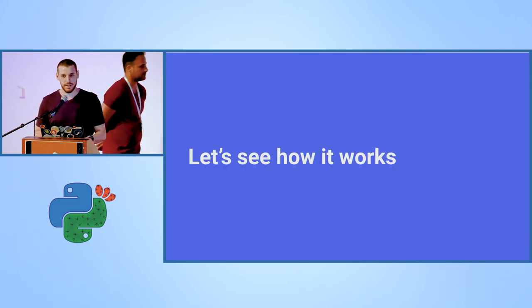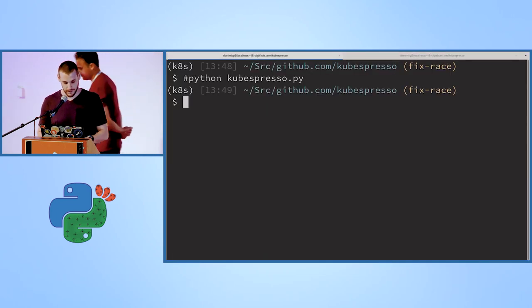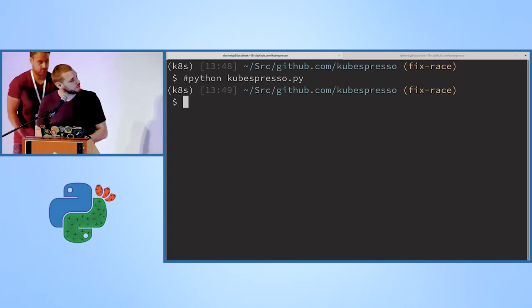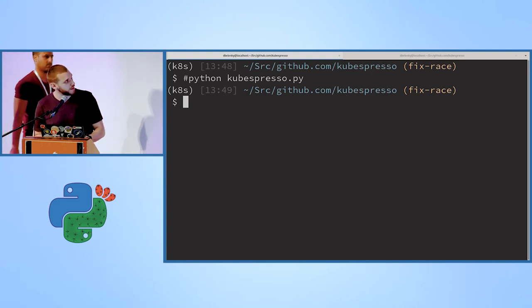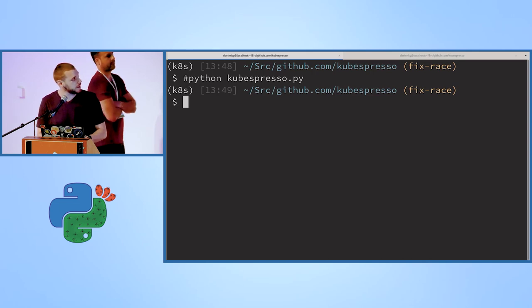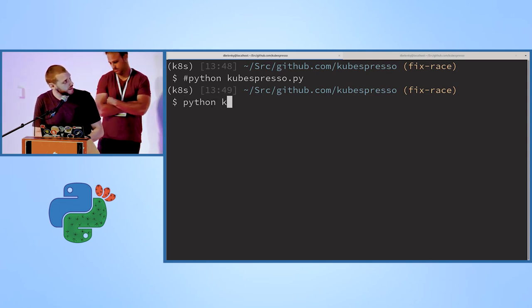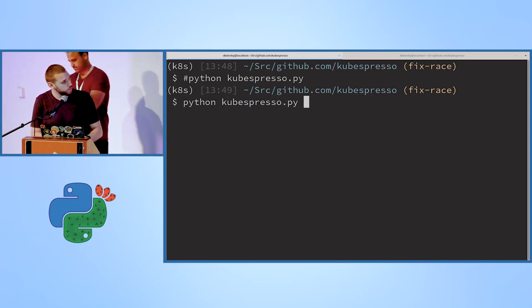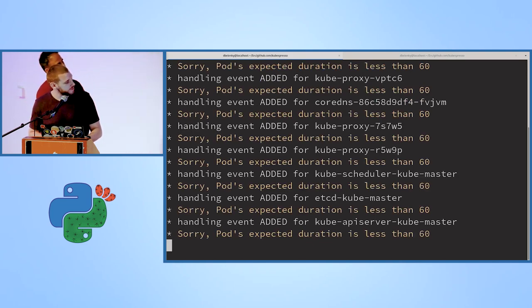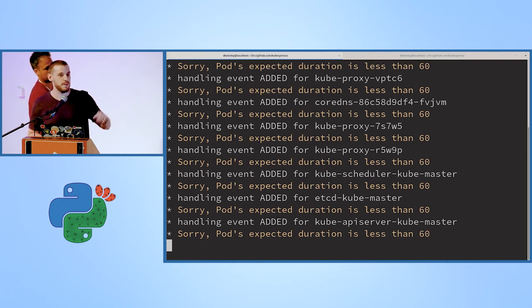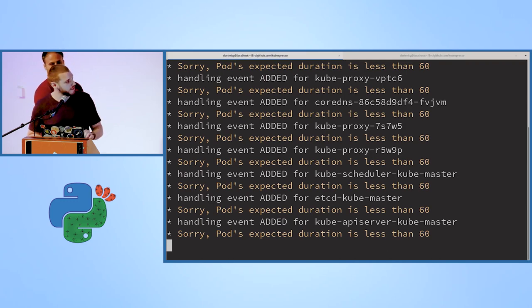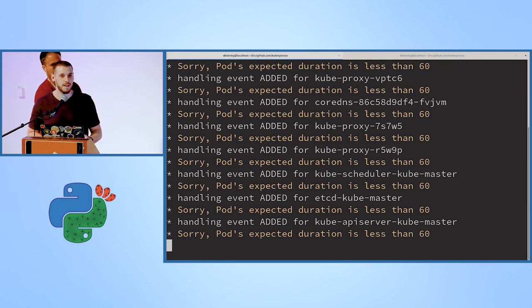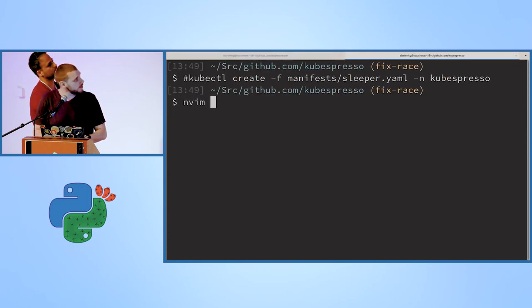Let's see an actual demo of how it works. I already have a Kubernetes cluster running in my machine. We will run the kubespresso controller. You can see that now it started to listen to events. It found many different events that already existed in the cluster and processed them. But we can see that none of them was granted a cup of coffee.